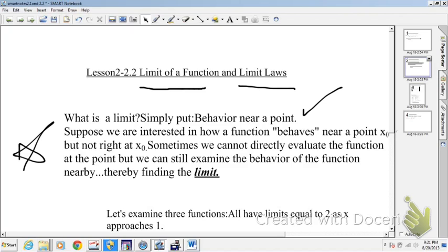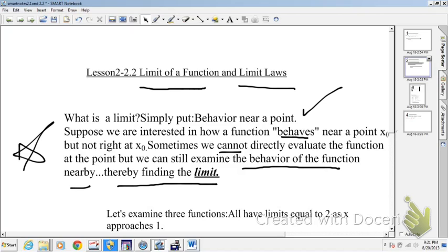Suppose we are interested in how a function behaves near a point x₀, but not right at x₀. Sometimes we cannot directly evaluate the function at the point, but we can still examine the behavior of the function nearby, thereby finding the limit.